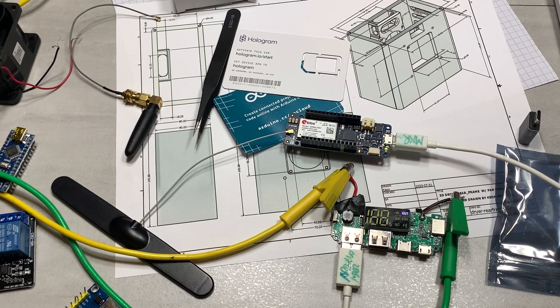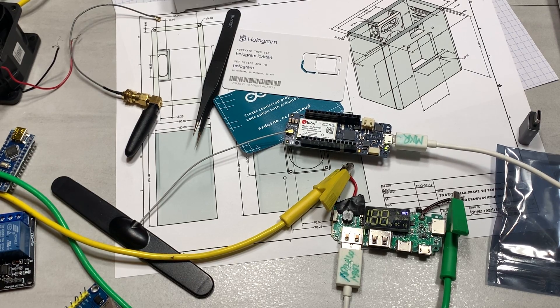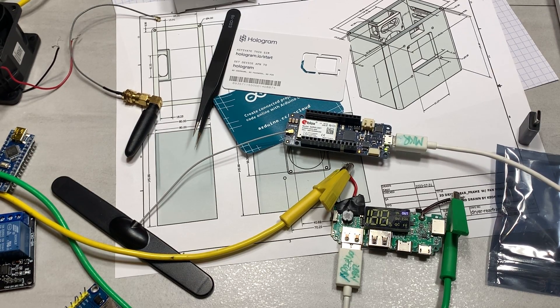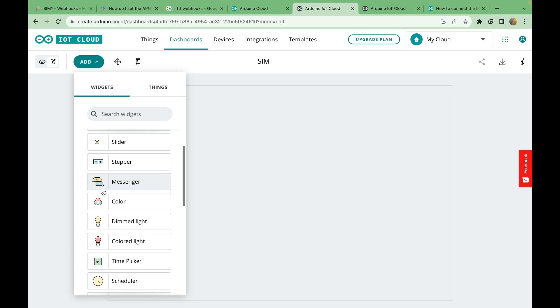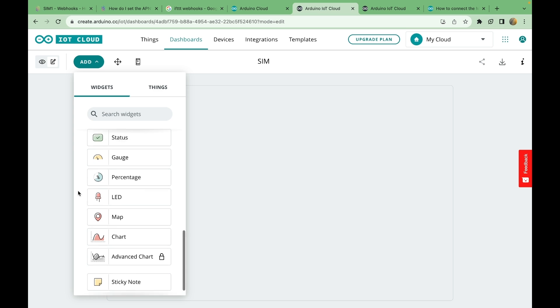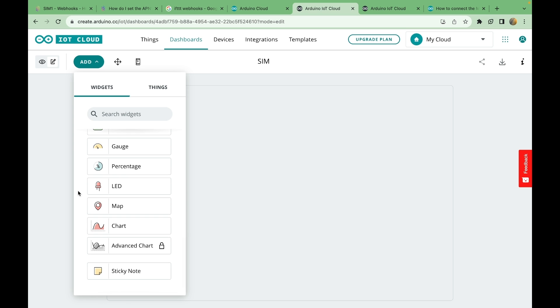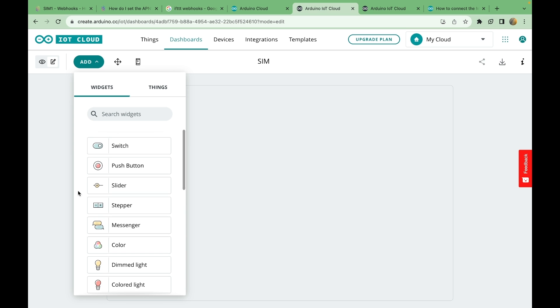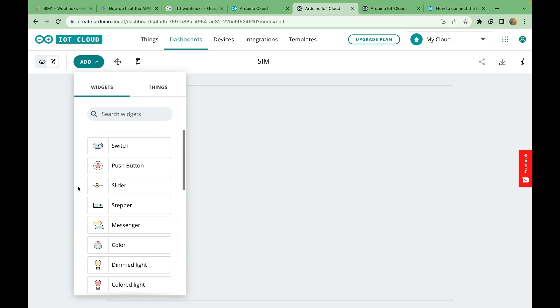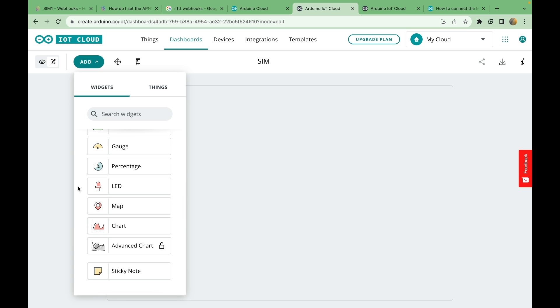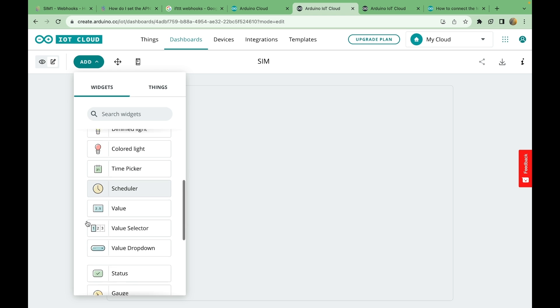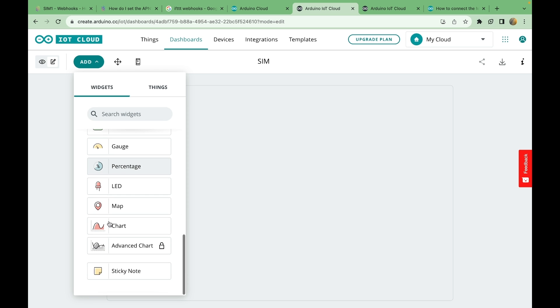So much can be possible with this. Like this Arduino IoT cloud is crazy. Like look at that. Steppers. Sliders. Messenger. Dimmed light. Like the types of stuff you're going to be seeing on my channel. Using this. Is going to be crazy. Because I just learned about all of this. And you know I'm going to go crazy with it. Scheduler. Dimmed light. That gives me an idea. Time picker. Look at that. Chart. Oh my god. Advanced chart.